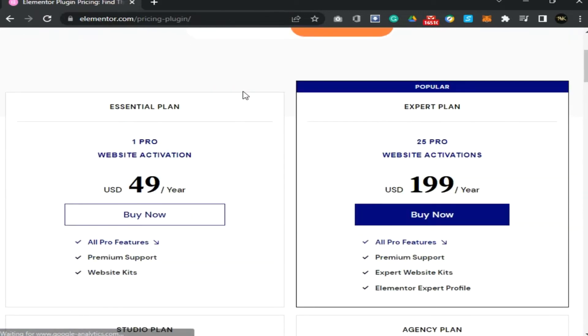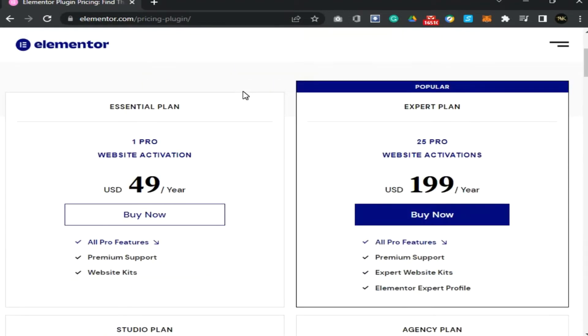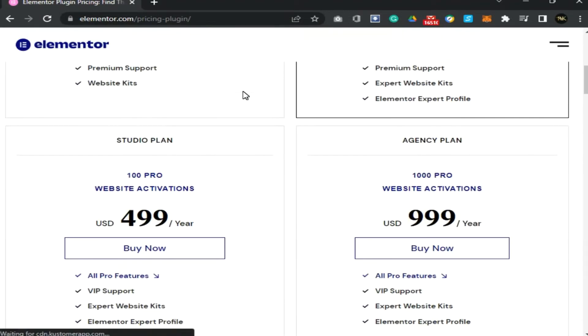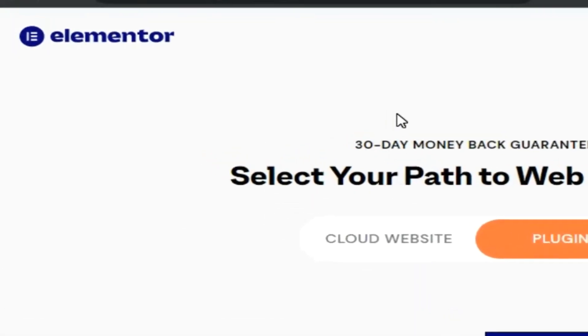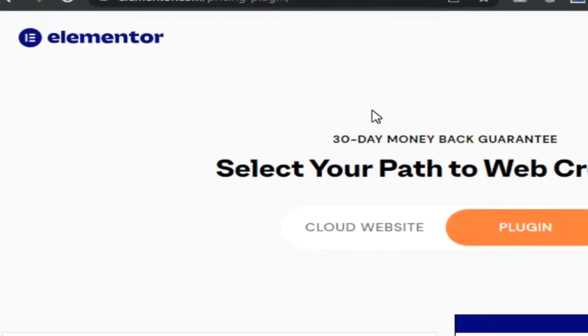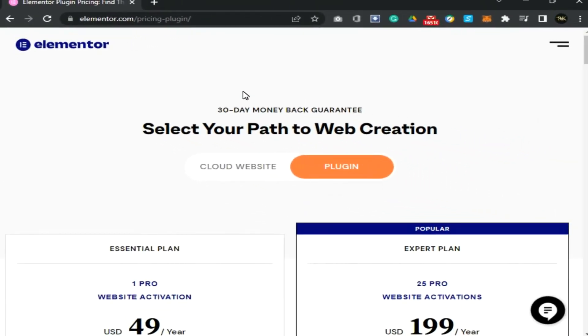Hi everyone! How are you? Today I am here with another video for you — how to get Elementor Pro for free. Yes, by watching this video, you will get Elementor Pro free forever.